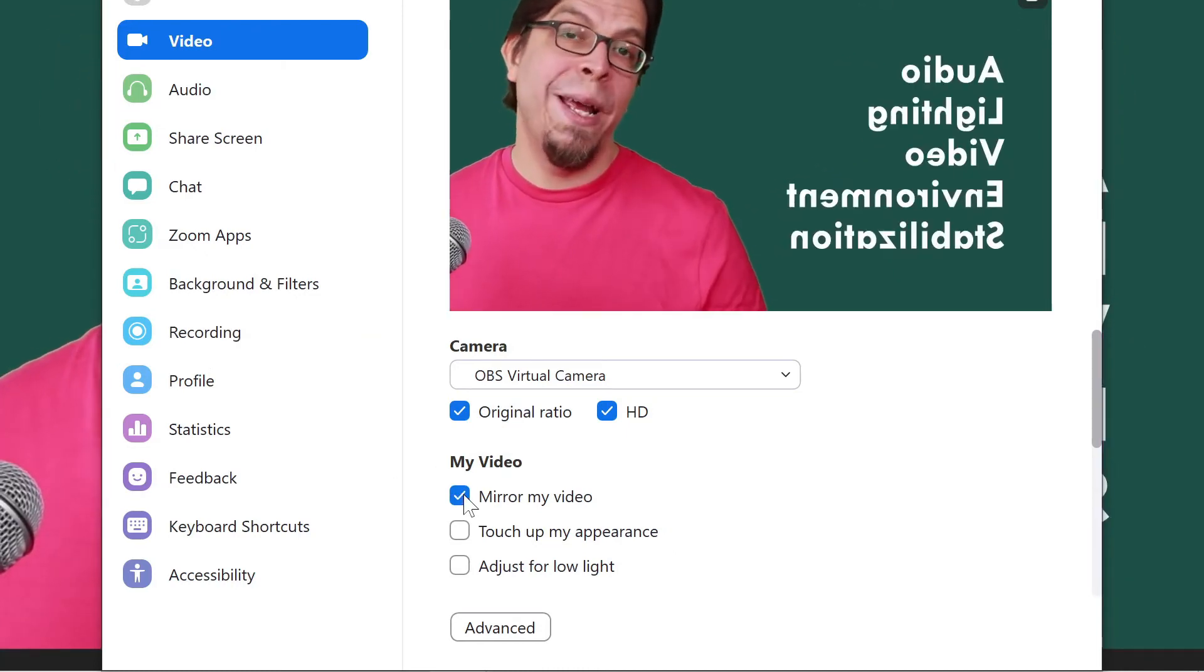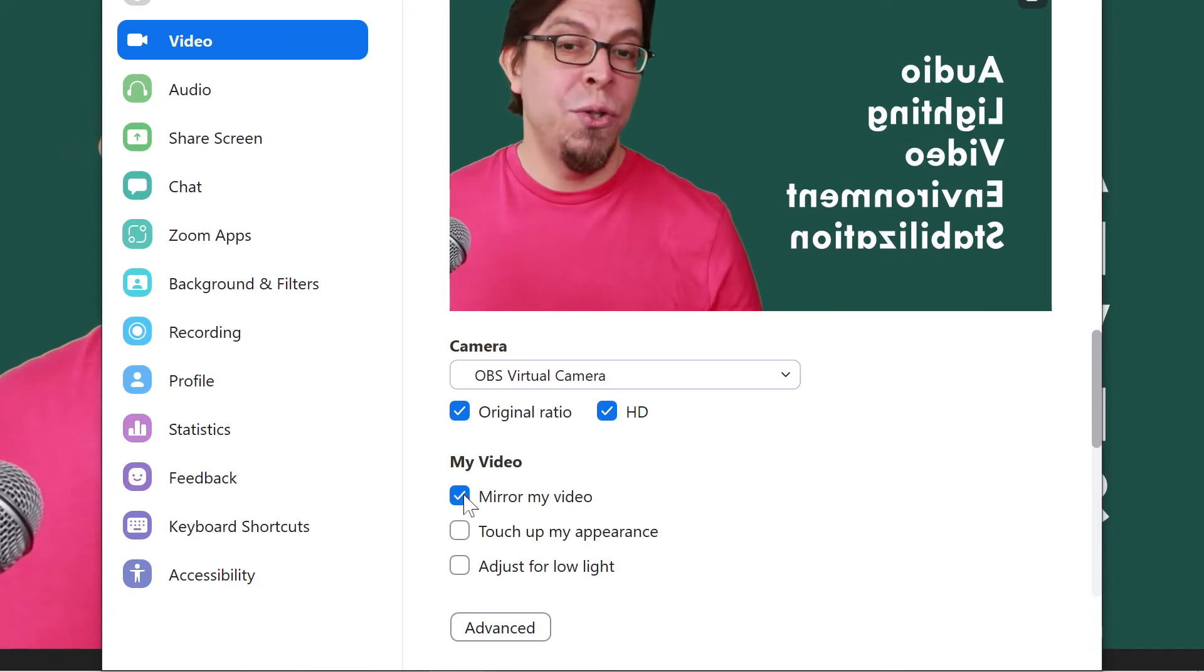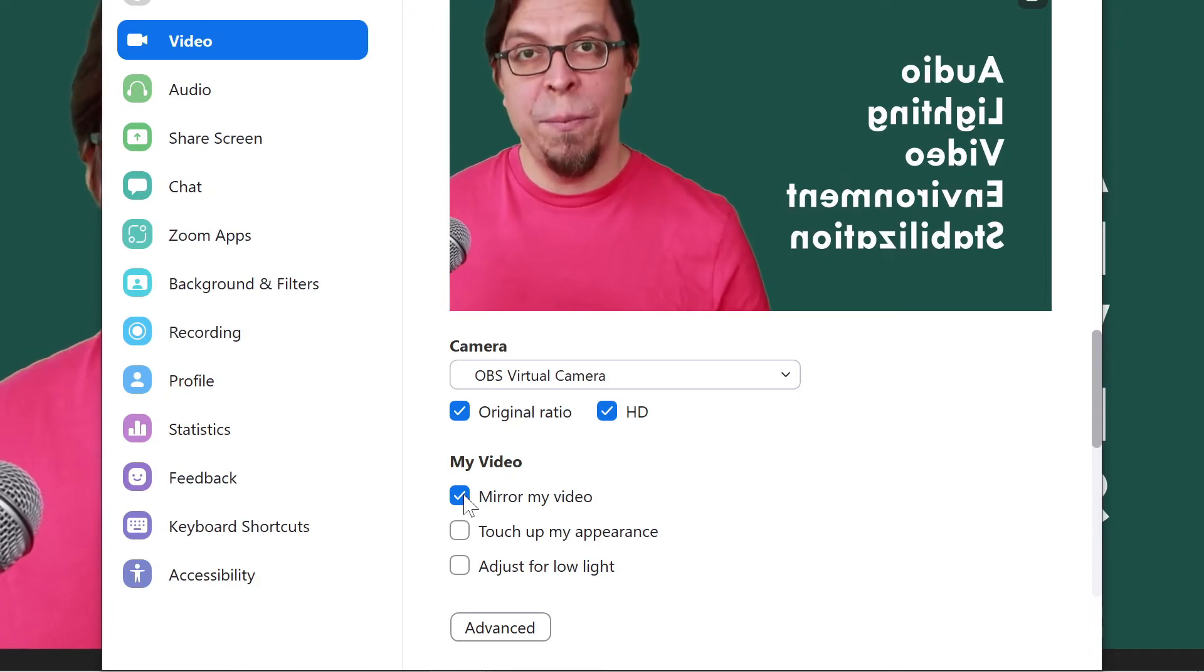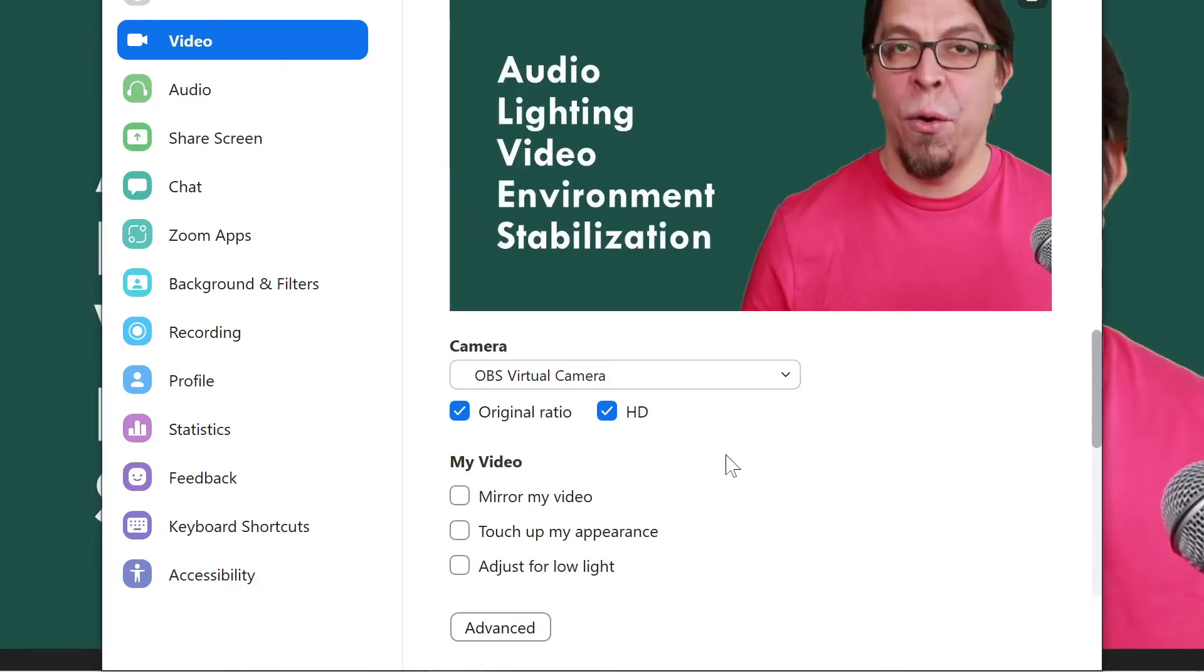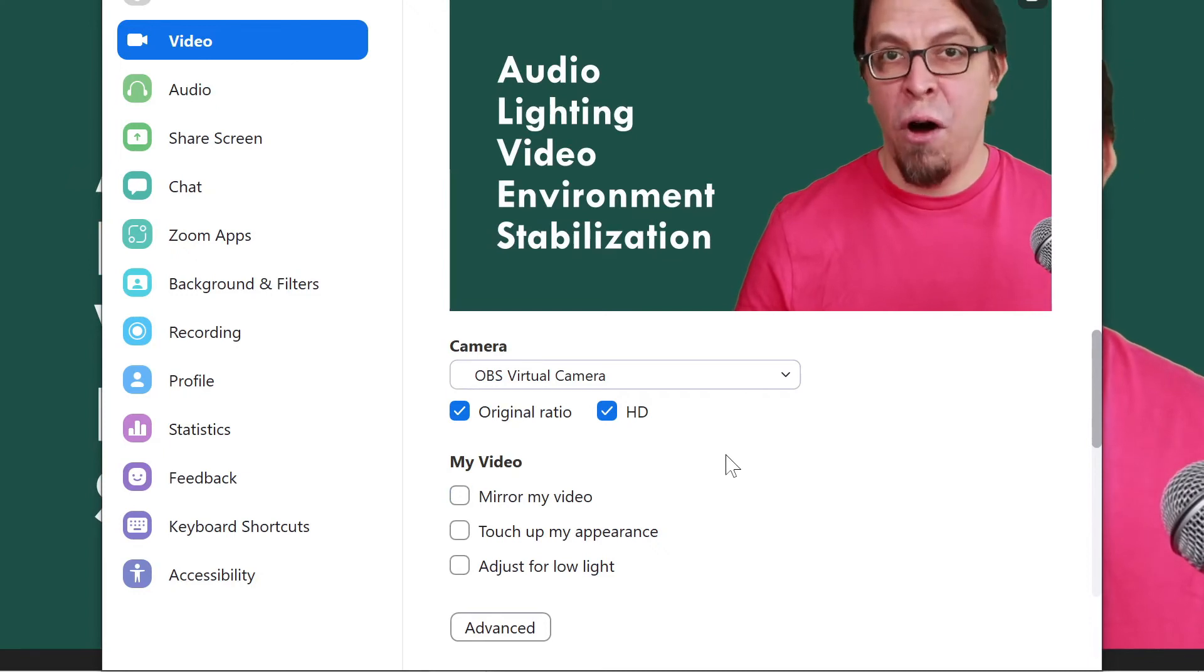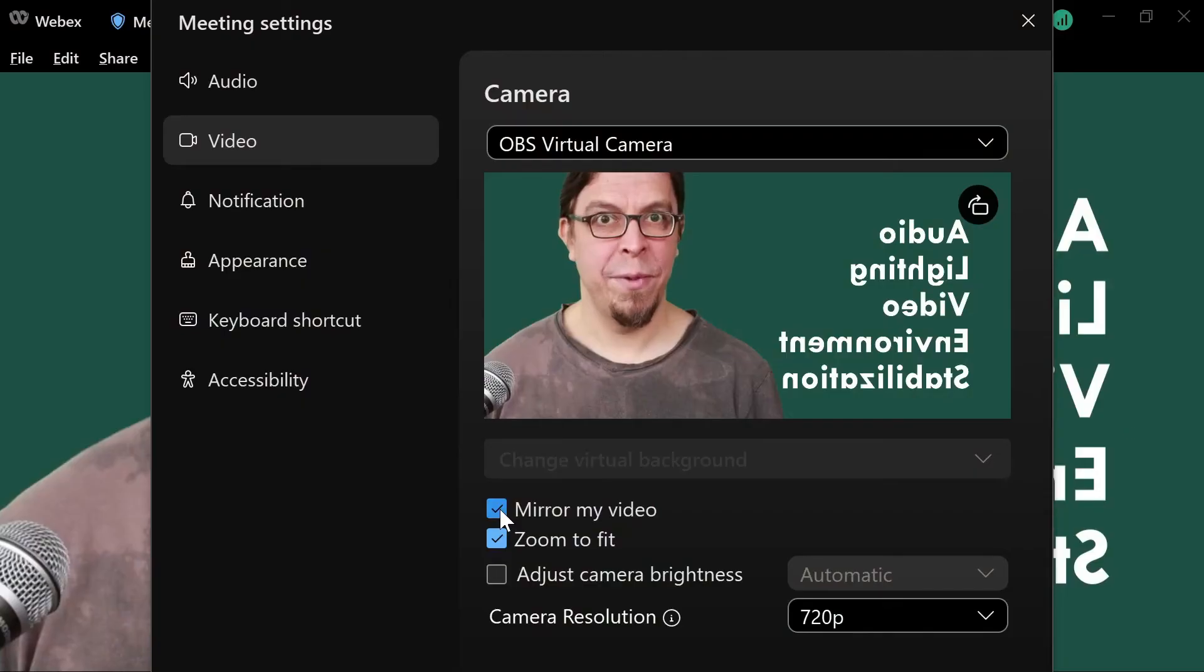This only impacts what you see and not what the other participants see. But I still recommend to have mirror my video off inside of Zoom.